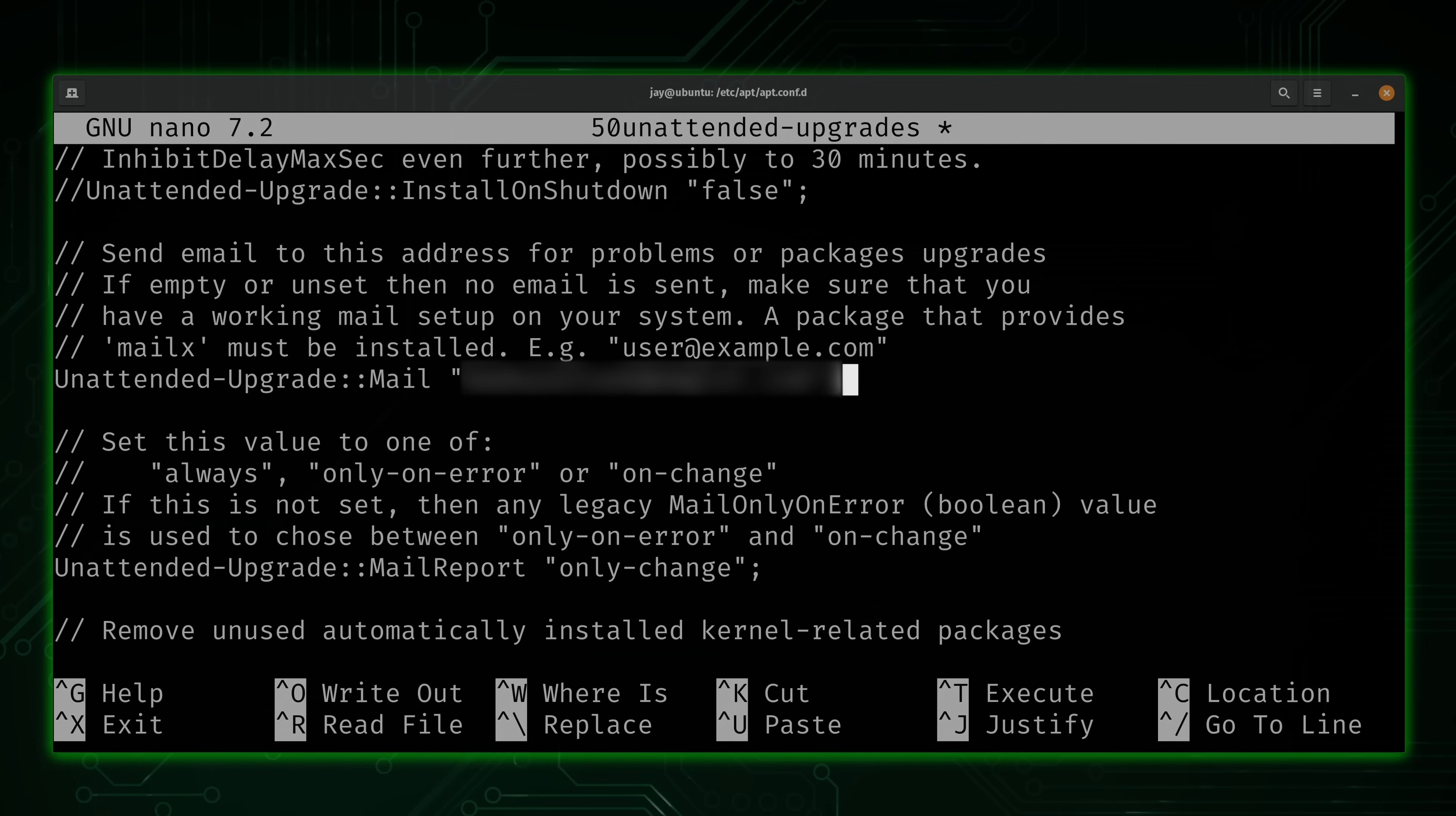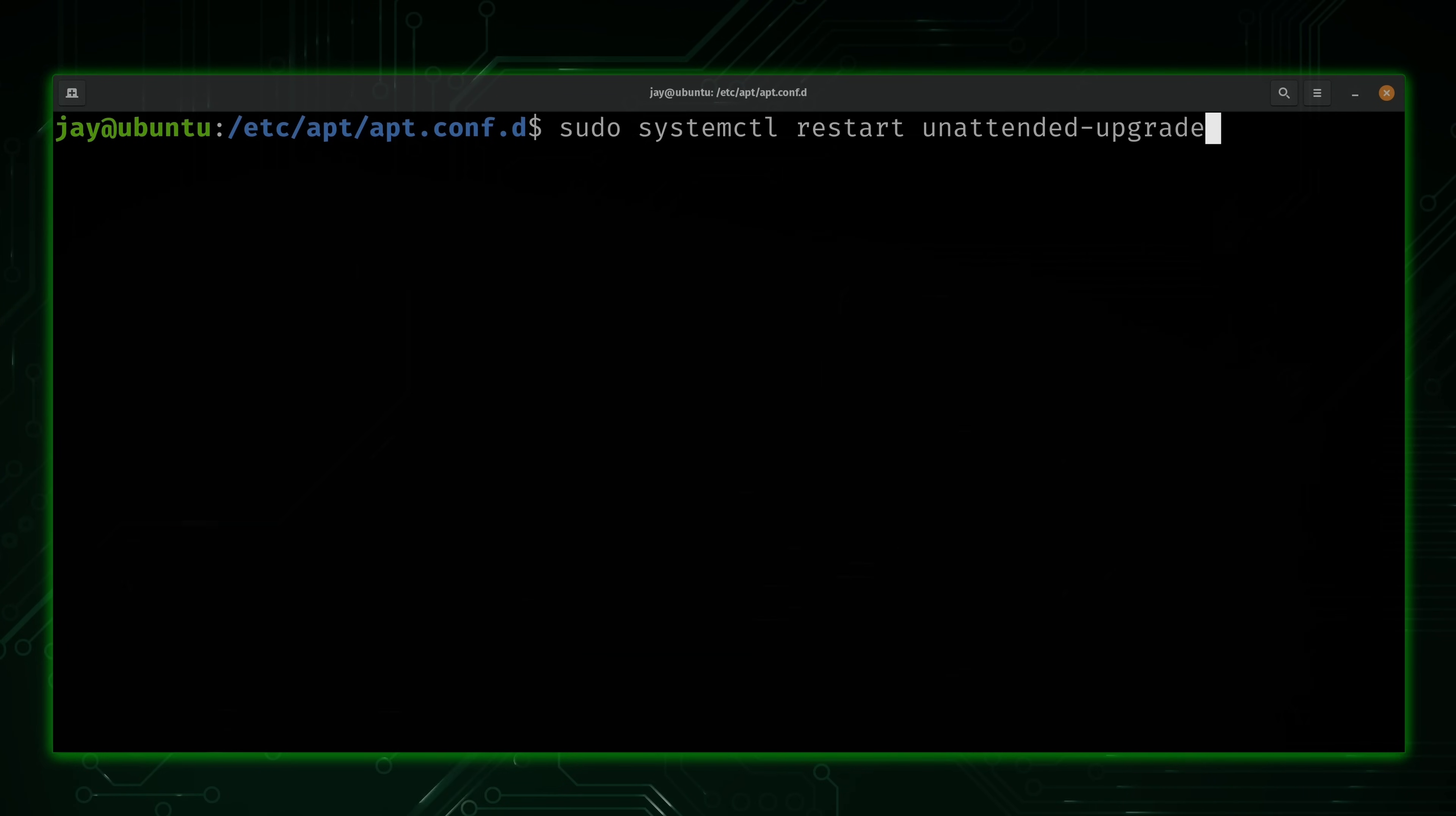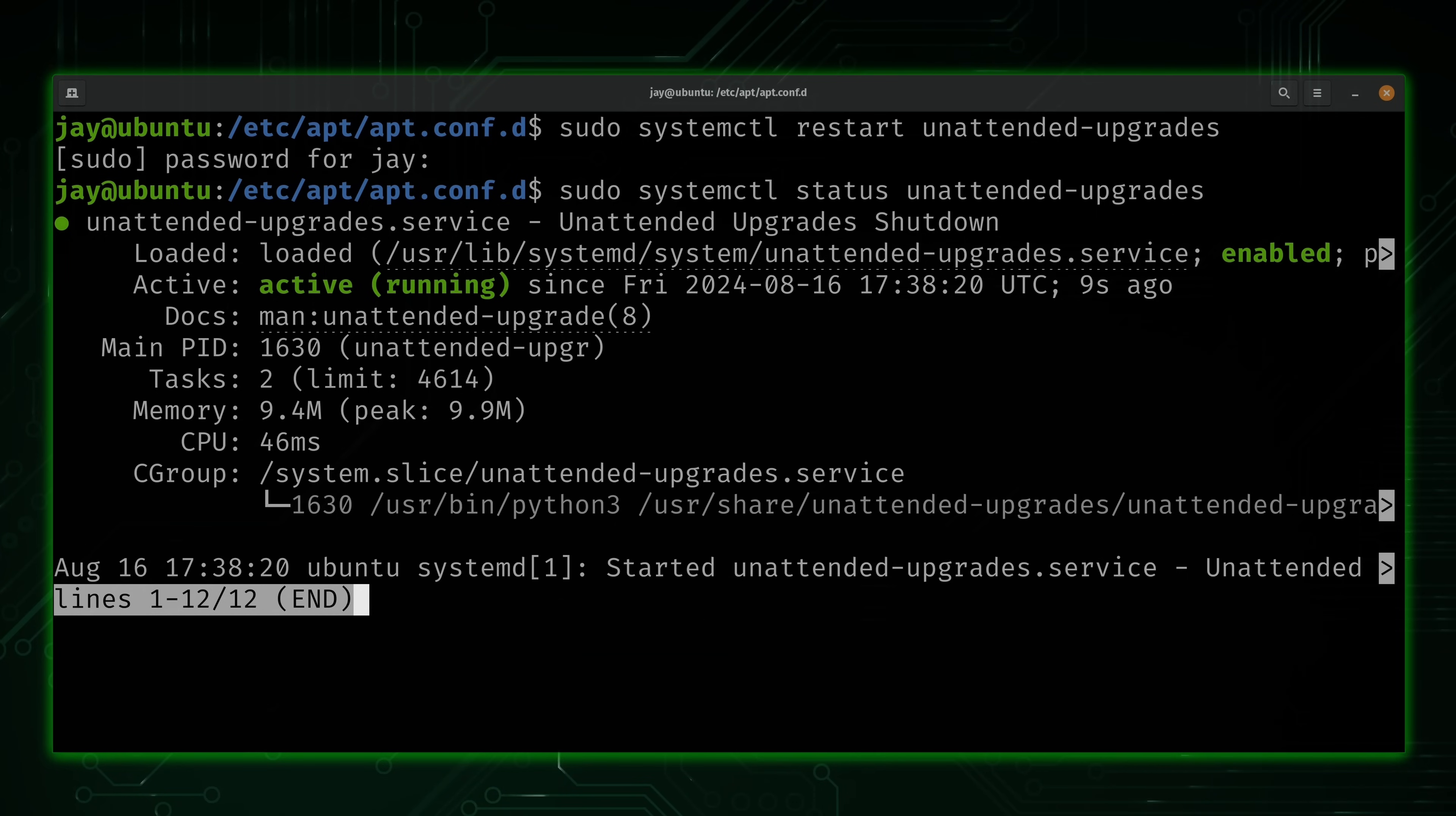Anyway, what I'll do is save the file. Control O and then enter. Control X to exit out. And then next, we're going to run sudo and then systemctl. Restart. Then unattended-upgrades. Let's check the status. And it's still running, so that's a good sign. Anyway, now we have our server set up with unattended upgrades. How cool is that?